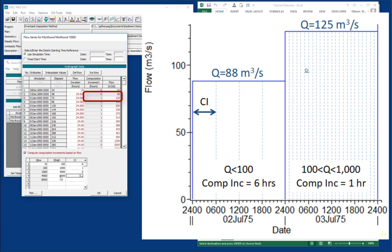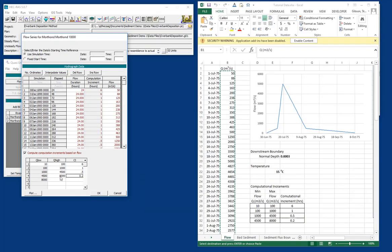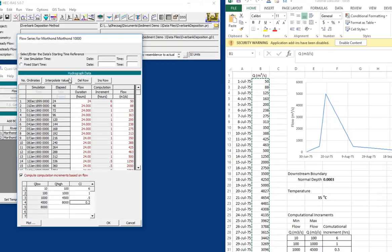So one question that would obviously emerge from this is how do you know what time steps to choose? And that's actually a difficult question that we could cover in more detail later. But a couple of rules of thumb. One is you want to think about essentially a sediment current condition. You want the sediment to be moving between cross sections in approximately one time step. But more commonly, we use a convergence test where we just reduce the time step until we don't see change. Then we know that we've kind of hit a stable time step.